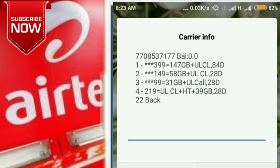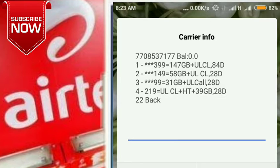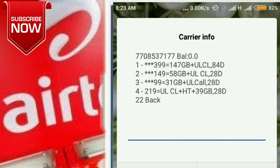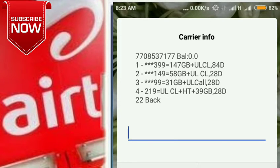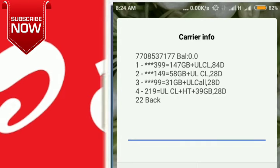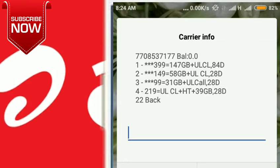The details are: 390 RM, 457 GB, Unlimited Calls.